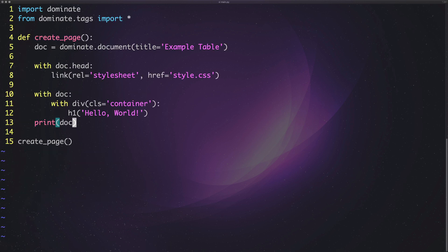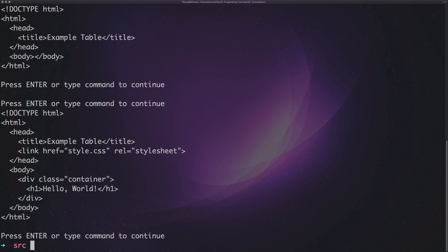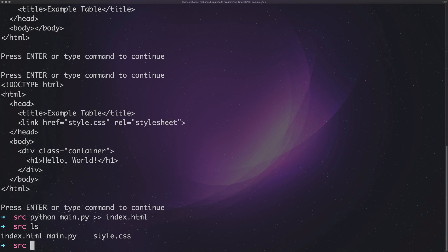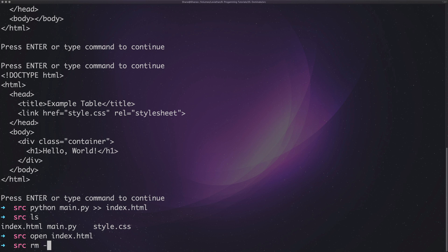Right, so that's working. Out of the editor I run 'python main.py > index.html' — that operator takes the output of the script and sends it to a file. The Python script prints out the document and it goes straight to index.html. If I now open index.html, look at that — we have a document that opens in a web browser. Brilliant.